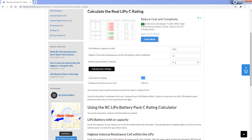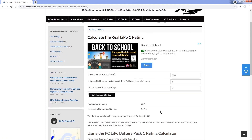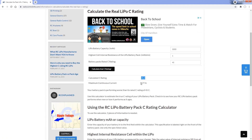Looking at another scenario — a 5,000 milliamp hour pack — a pack with a really good internal resistance would fall around 0.8 to about 1 milliohm. If we look at the worst case for a good battery, with a 1 milliohm internal resistance as the worst cell in the pack, we calculate a C rating of around 35C, giving us a maximum continuous current of 177 amps. That would be a decent battery pack.